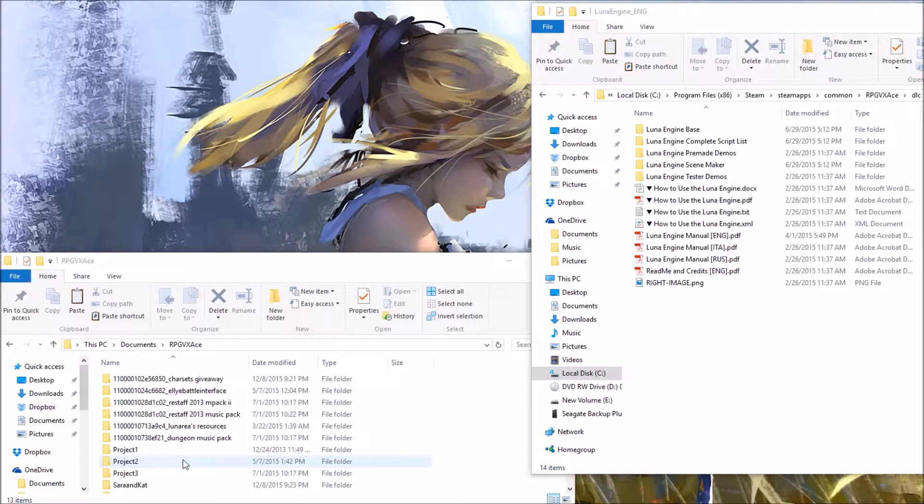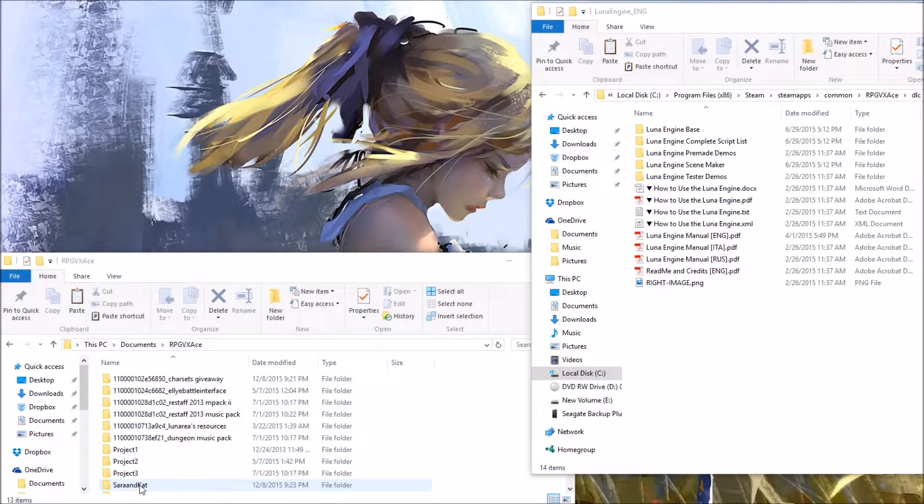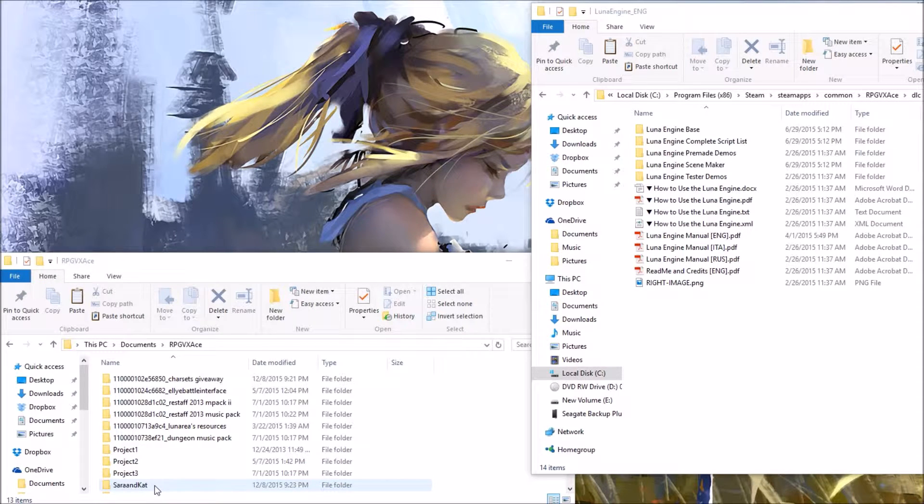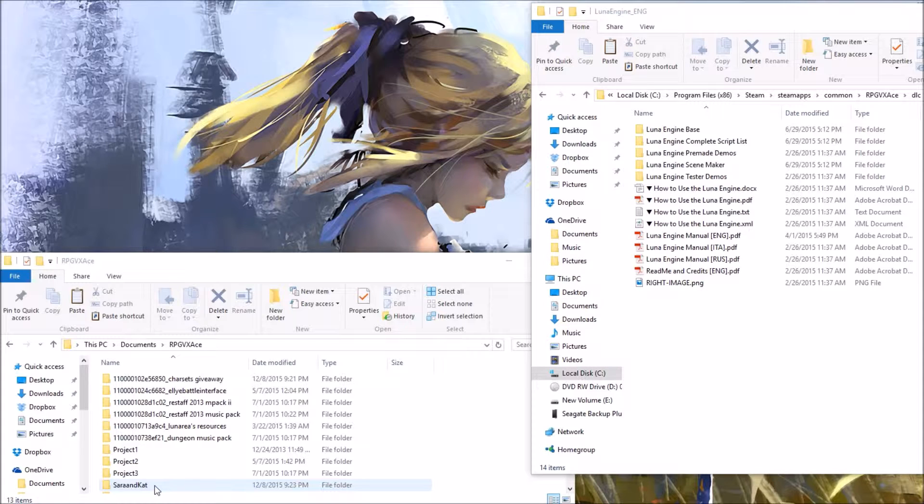Rename your LUNA engine base to what you want to call it. I'm calling it Sarah and Cat just for fun.